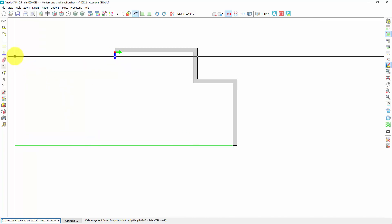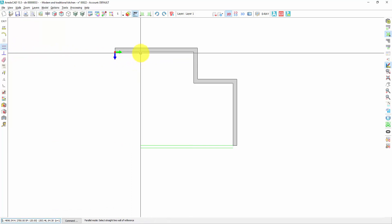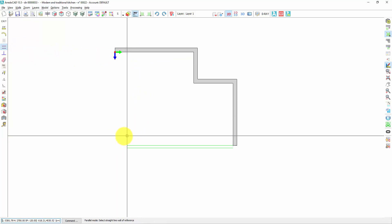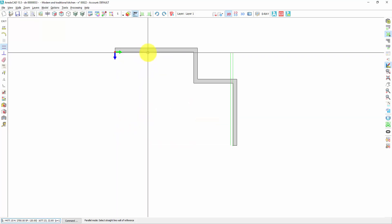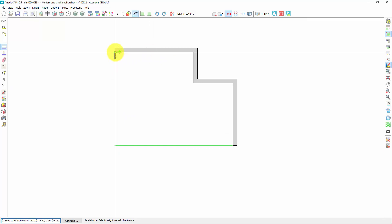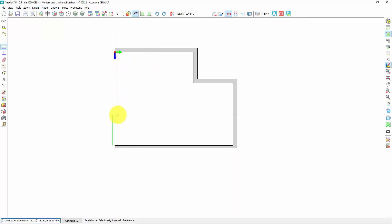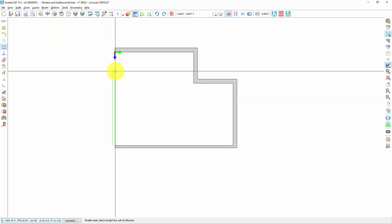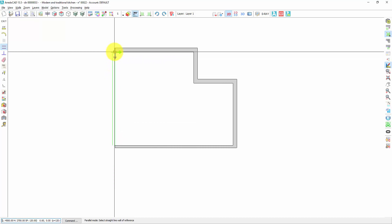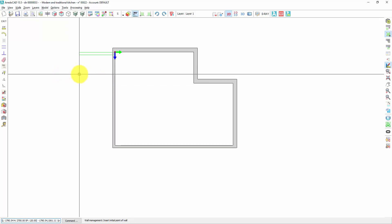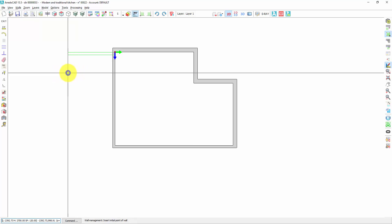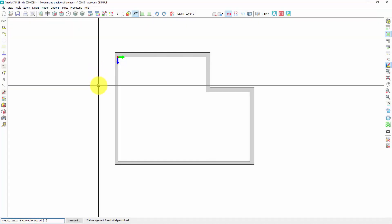If I don't know the length of this wall I can use the parallel mode. I click here, then I click on this wall because I want the new wall to be parallel to it — I click on the black line of this wall with one click. Then I click here to close the layout with an orthogonal wall. Right-click to deactivate the parallel mode and another right-click to deactivate the wall tool.